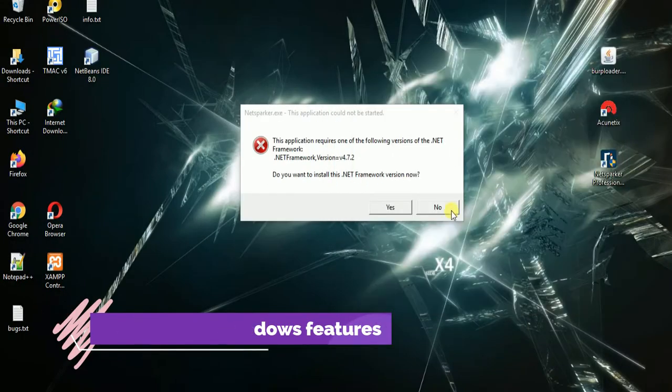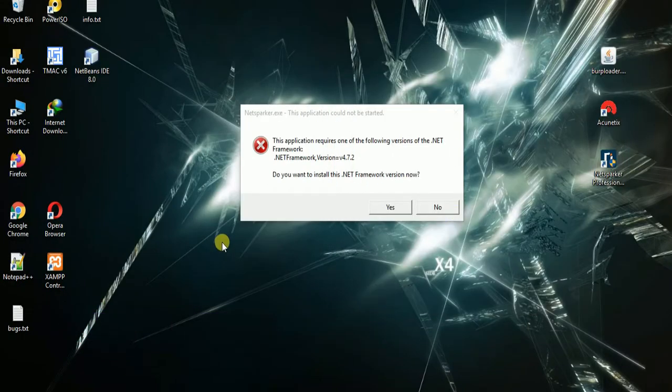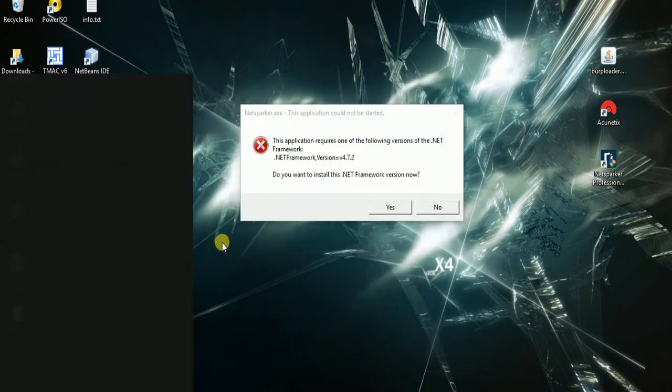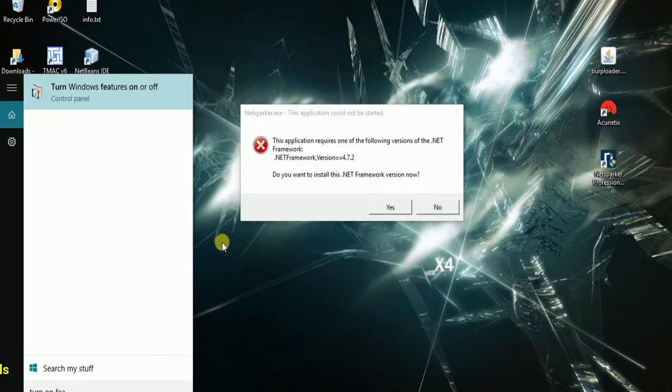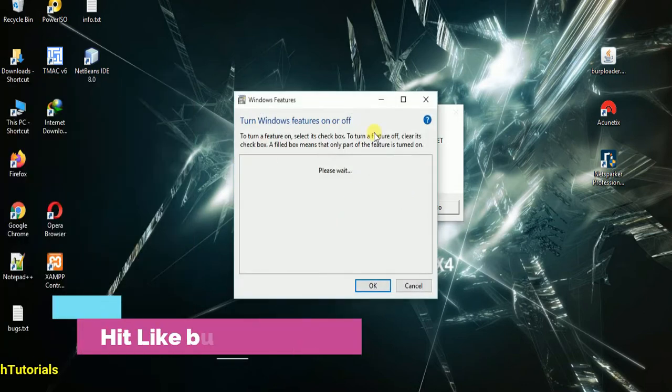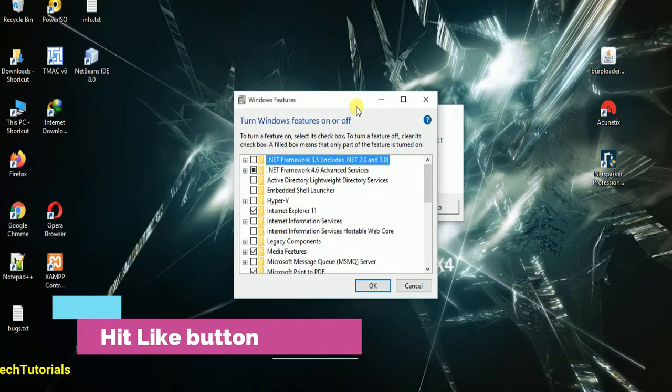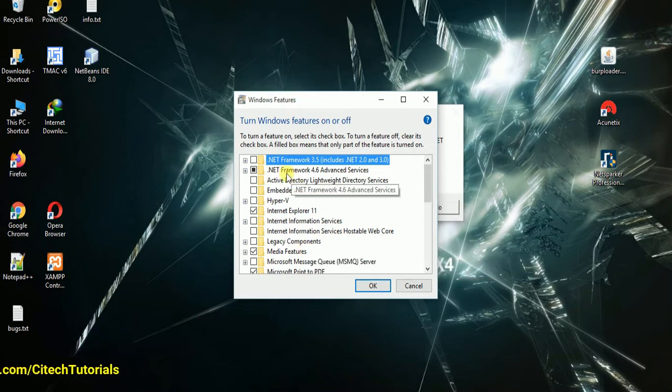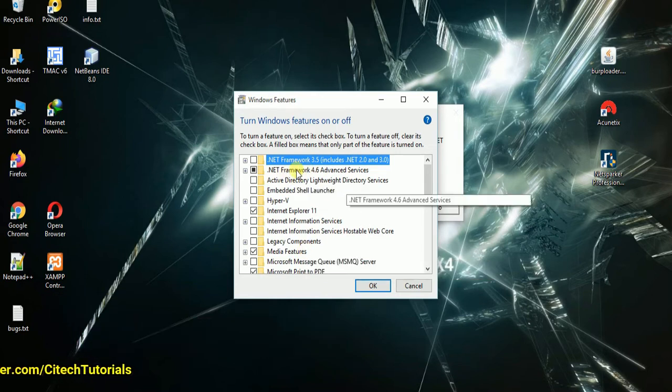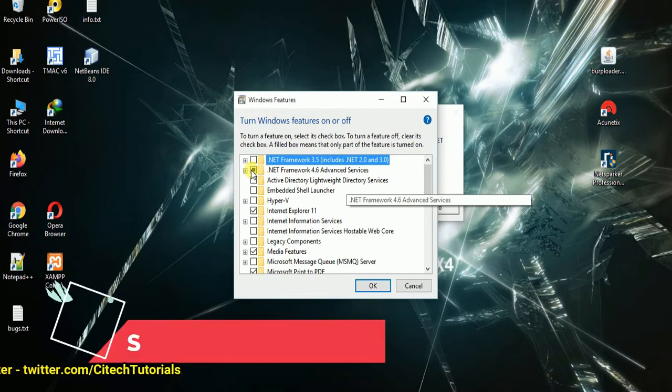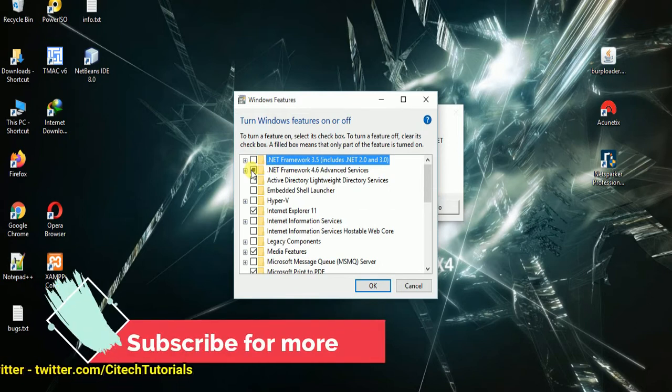First of all, you have to search for 'Turn Windows features on or off.' In this wizard you have to search for .NET Framework. As you can see, there is a .NET Framework which is selected.